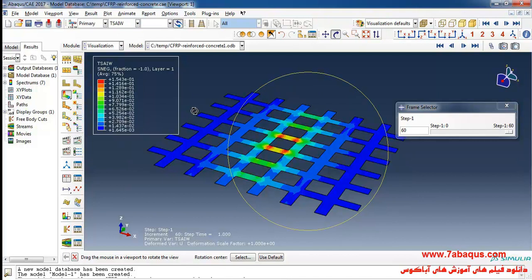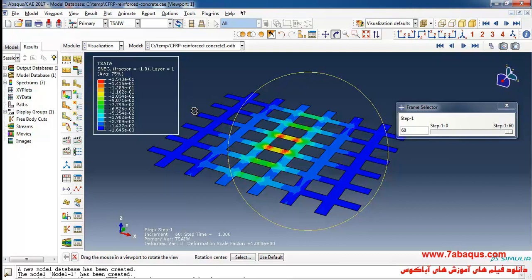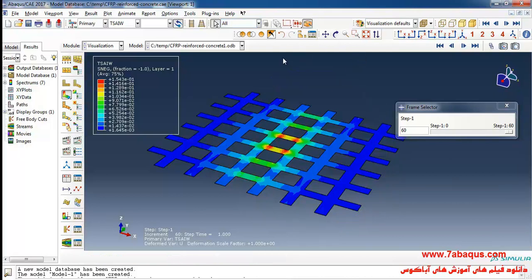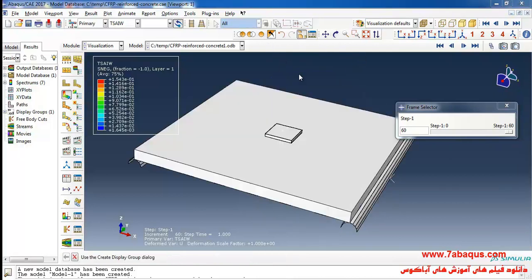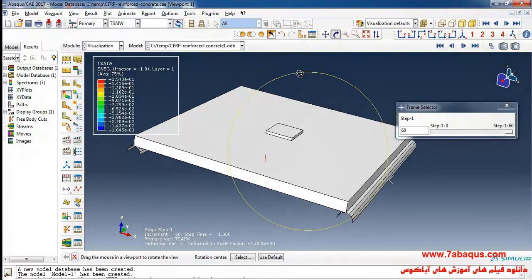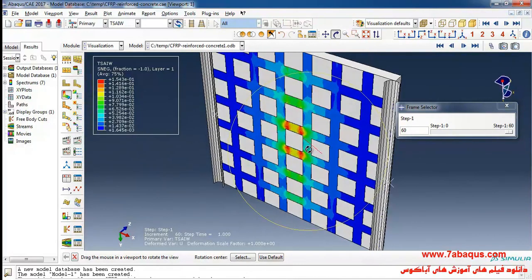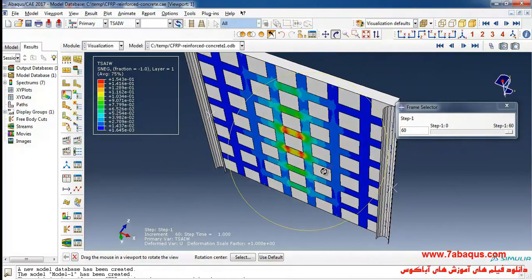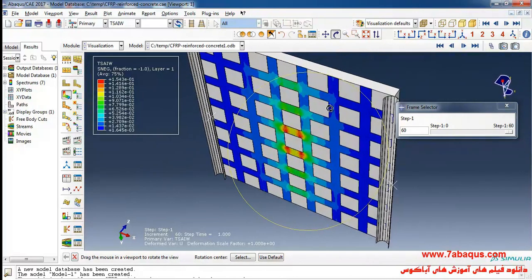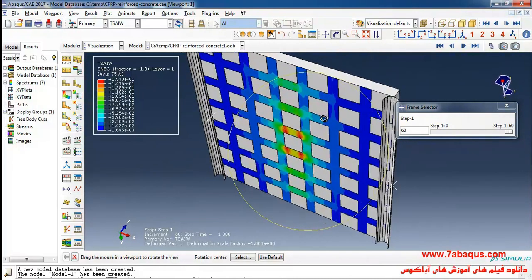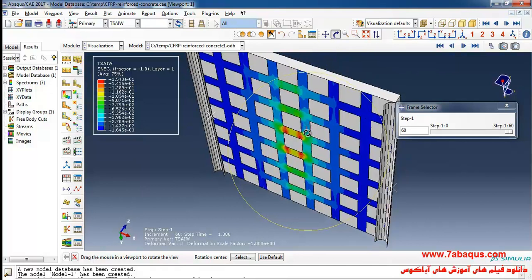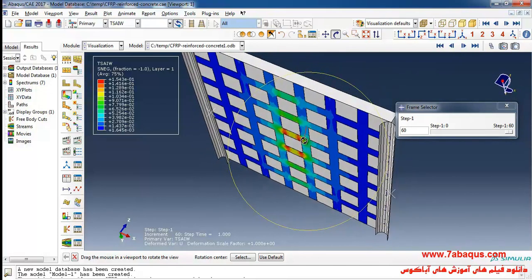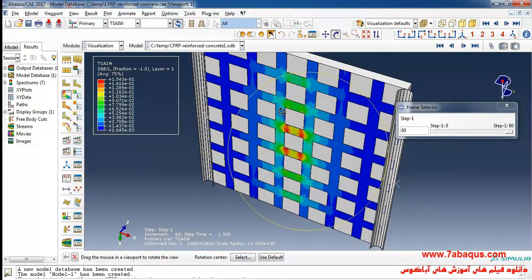In the next step I will select SIWU failure criterion. According to this criterion if the quantities of SIWU are lower than one the composite will not sustain damage and failure. And if the quantities of SIWU are higher than one the composite will sustain damage and failure. As you observe here SIWU quantities are lower than one and so the composite will not sustain failure.